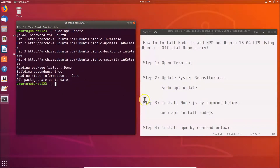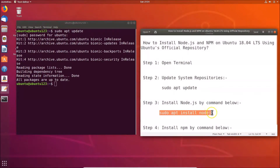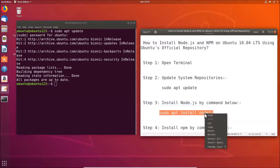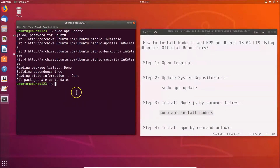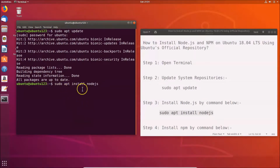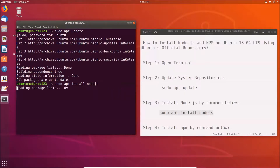Once that's done, you can install Node.js using this command: sudo apt install node.js. All these commands are also available in the video description. Go to your terminal and paste the command — sudo apt install node.js — then hit enter.